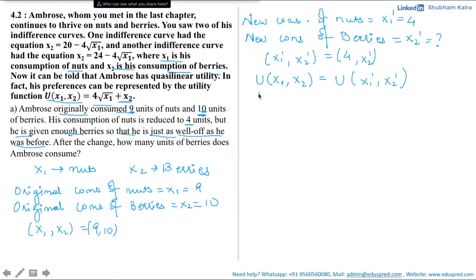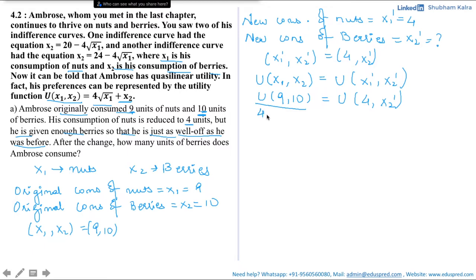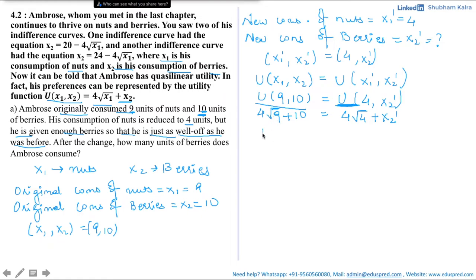With x1 = 9 and x2 = 10, substituting into the utility function: 4√9 + 10 = 4√4 + x2'. Solving: 4×3 + 10 = 4×2 + x2', giving 12 + 10 = 8 + x2', so 22 - 8 = x2'. Thus x2' = 14.